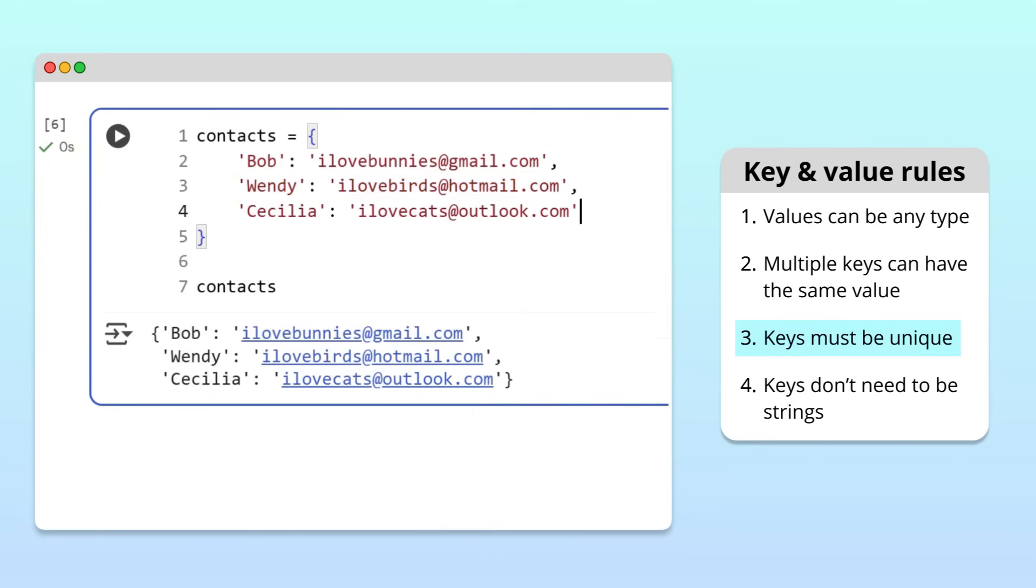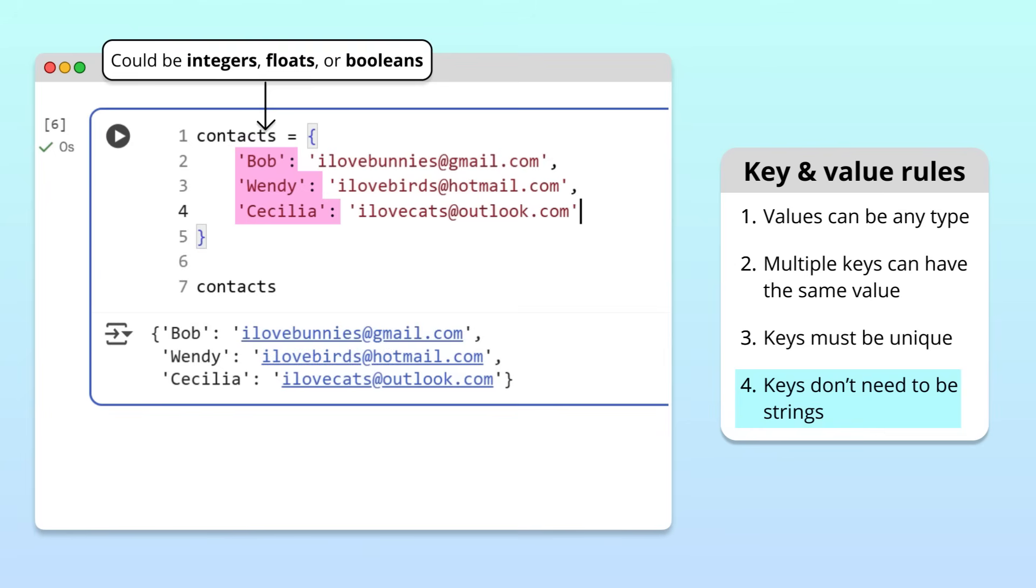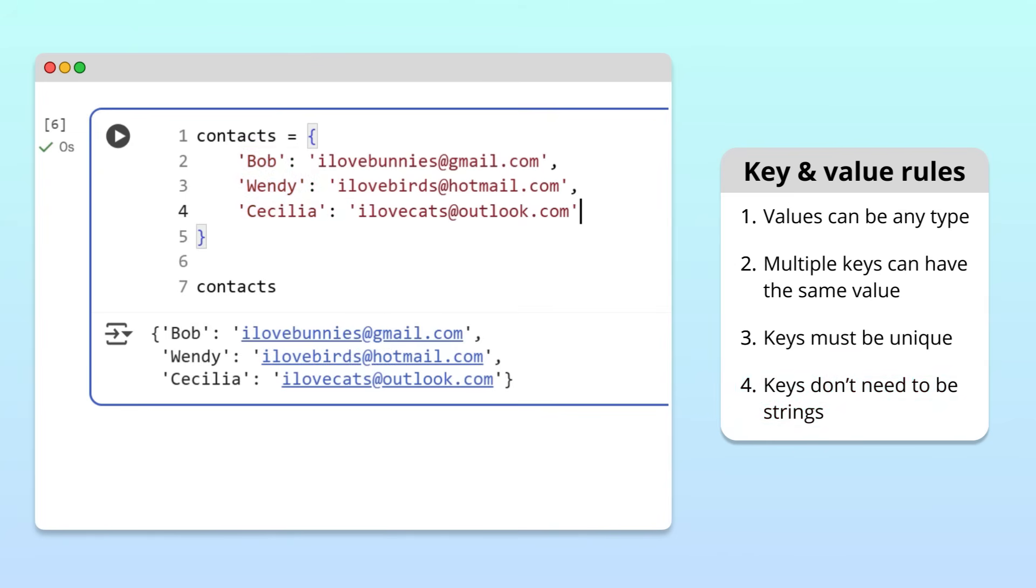Finally, the keys of a dictionary aren't limited to strings. They can be integers, floats, or even booleans. That said, strings are by far the most common choice, so that's what we'll use in the rest of this video. Great, now you understand the rules for dictionary keys and values.